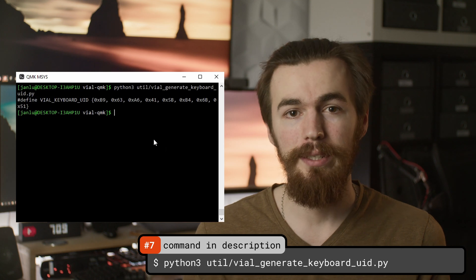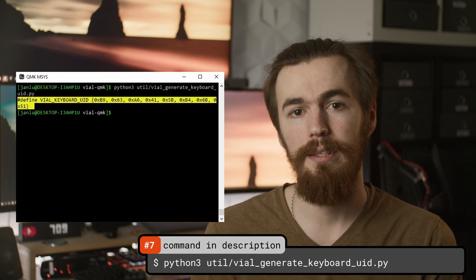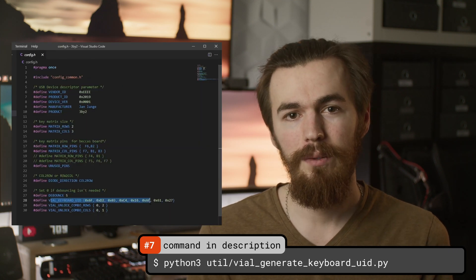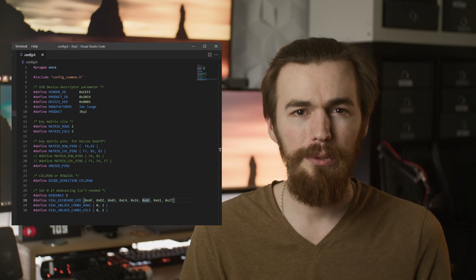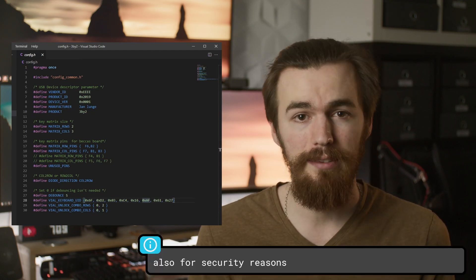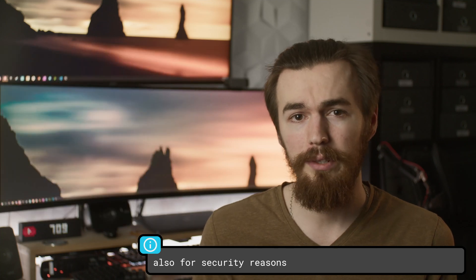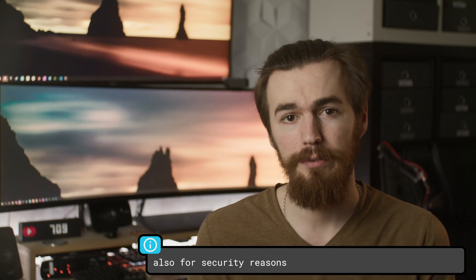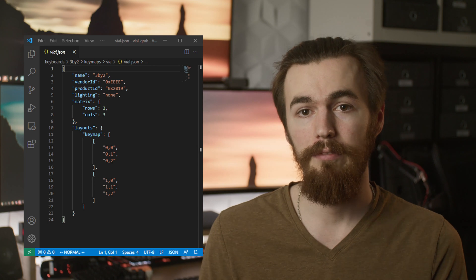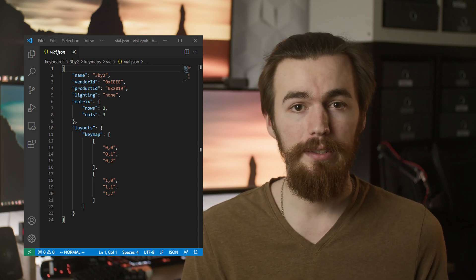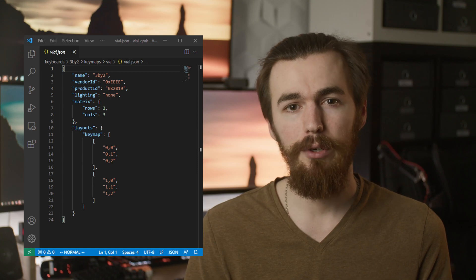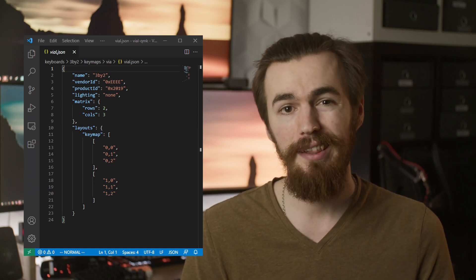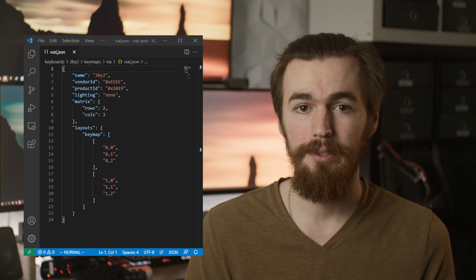We then generate the UID for the keyboard with this Python command and add it to the config.h. We will also add a VIAL unlock combo. You can disable this but it basically is an option so you can't accidentally flash a new firmware without unlocking the keyboard first. You don't need to unlock the board for remapping keys so just set them to some combination of keys in your matrix. Also add a name for your keyboard that will be displayed in the VIAL interface. Then copy the vendor ID and product ID from the config.h in the main keyboard folder and adjust the size of the matrix to fit your board. In this case two rows and three columns.